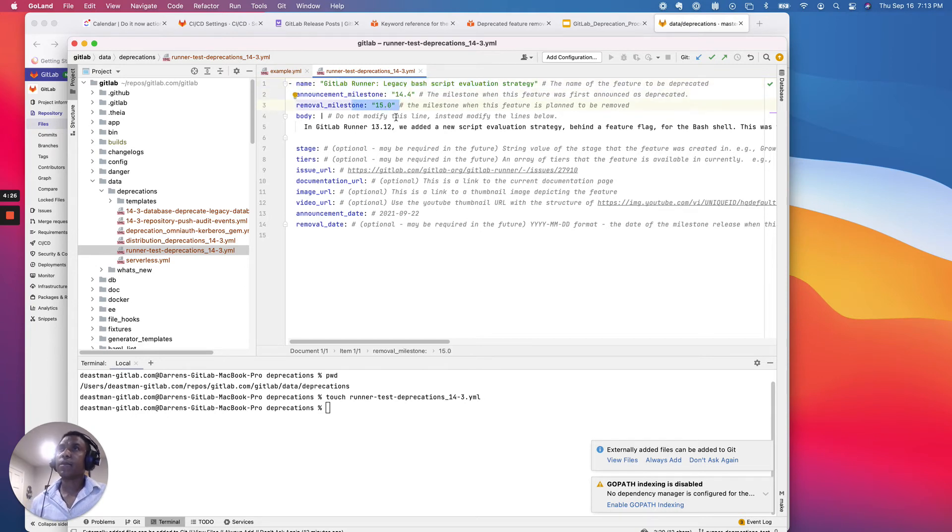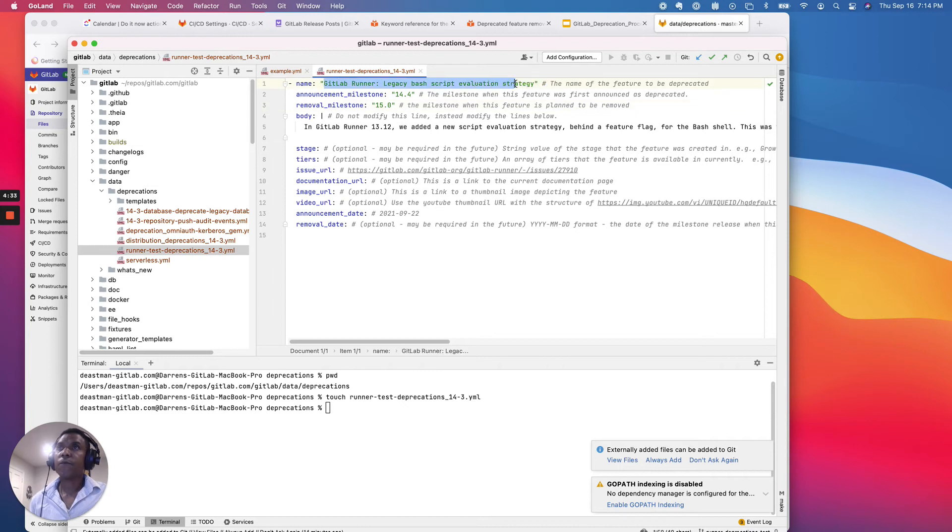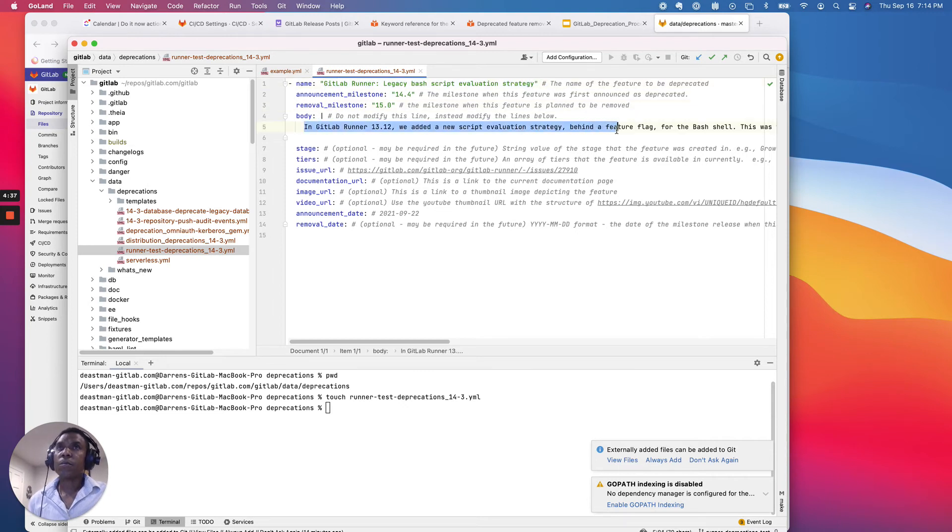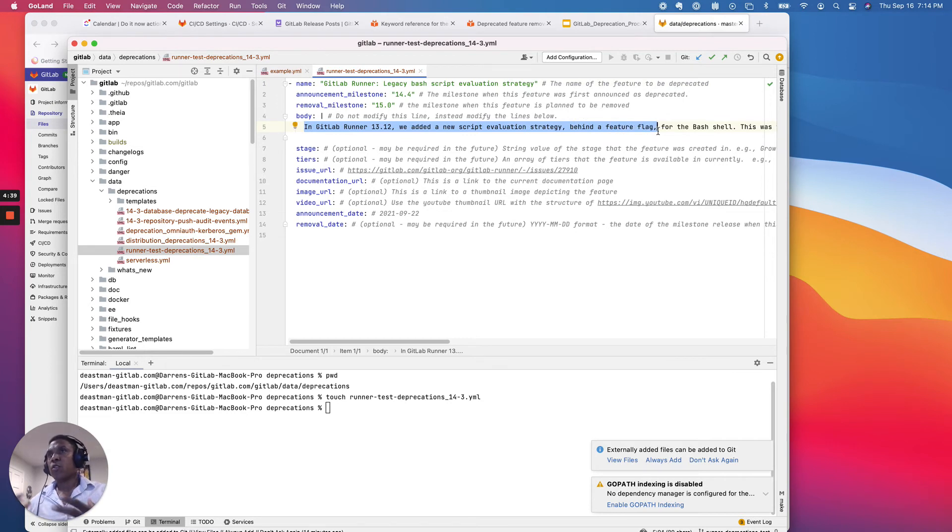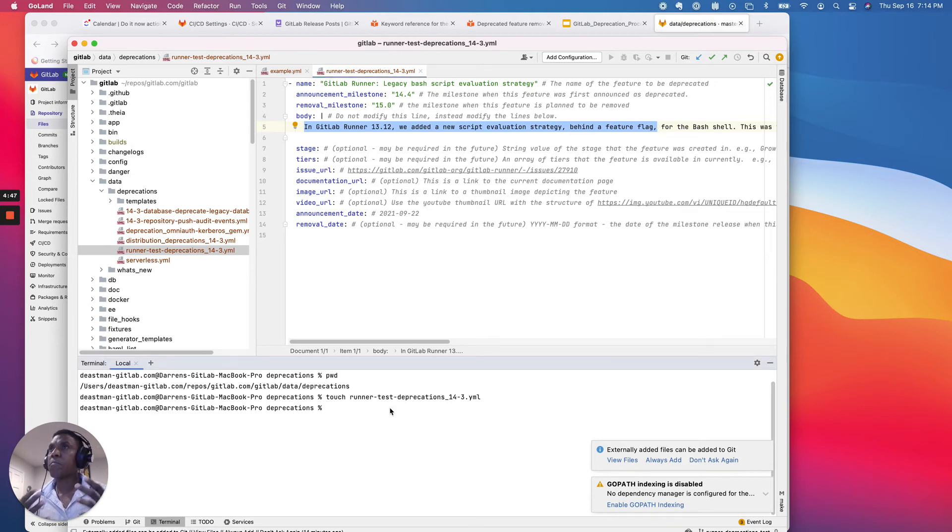So basically what I'm saying is, hey, we were announcing this in 14.4, it will be removed in 15.0, the removal milestone. Here is the name of the feature and the capability that's been deprecated. And in the content block, there's where you make your best effort to communicate very clearly what the deprecation and change is. And so it's as simple as that.